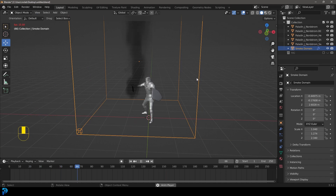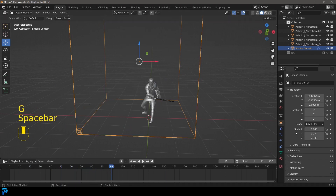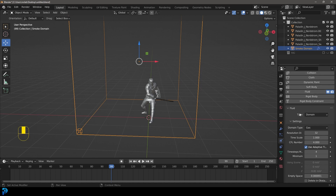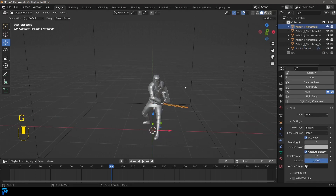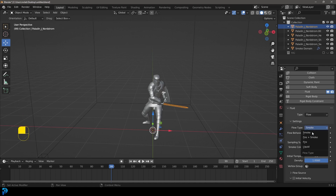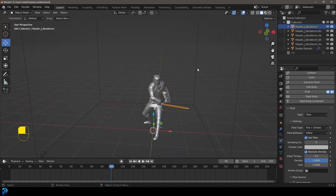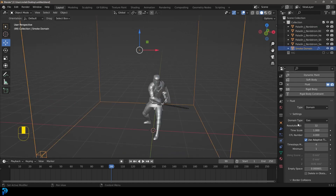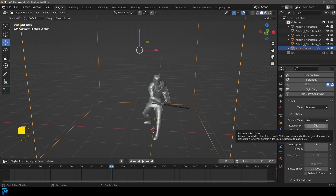With the bounding box selected, go over to Physics. Before adjusting the domain, first select the sword emitter object and under Physics go to Flow Type under Settings and change it to Fire + Smoke. Now select the domain again. Under Settings, the main thing is Resolution — higher means better quality but much longer to cache. I'm going with 120. Anything past 200 looks amazing but could take hours or even days. If you have a weaker computer, go with 80 or 90.